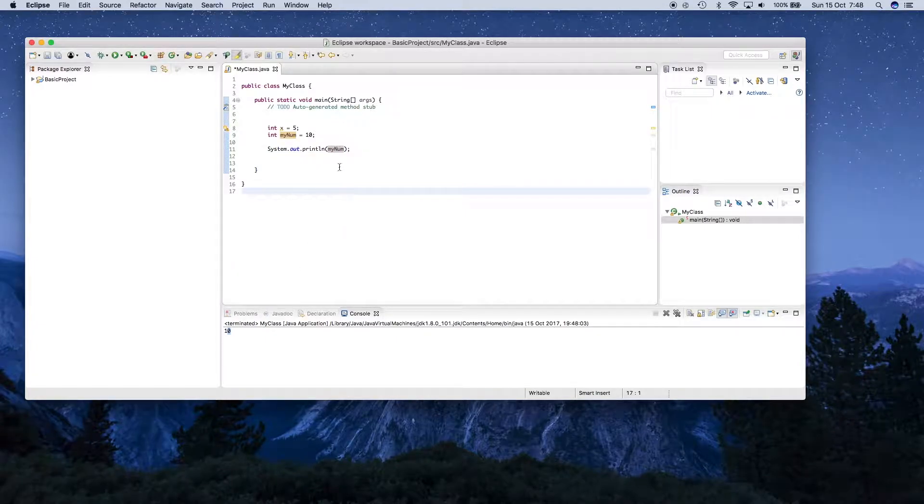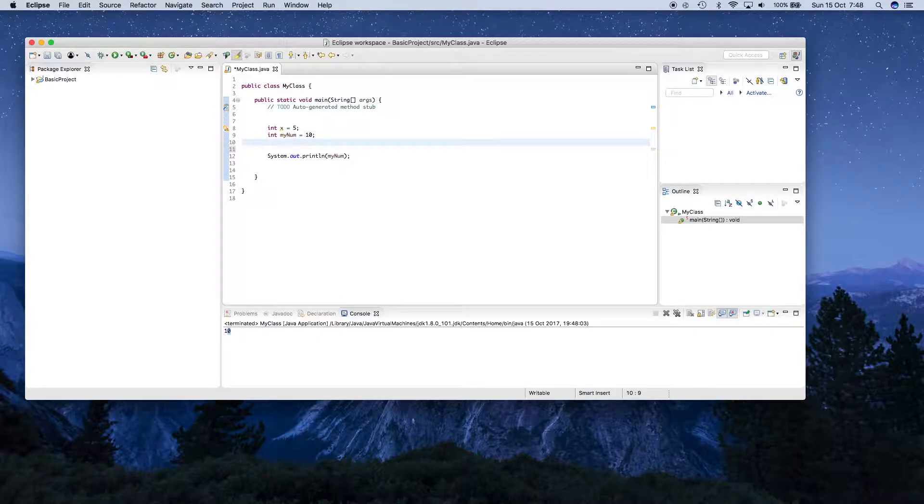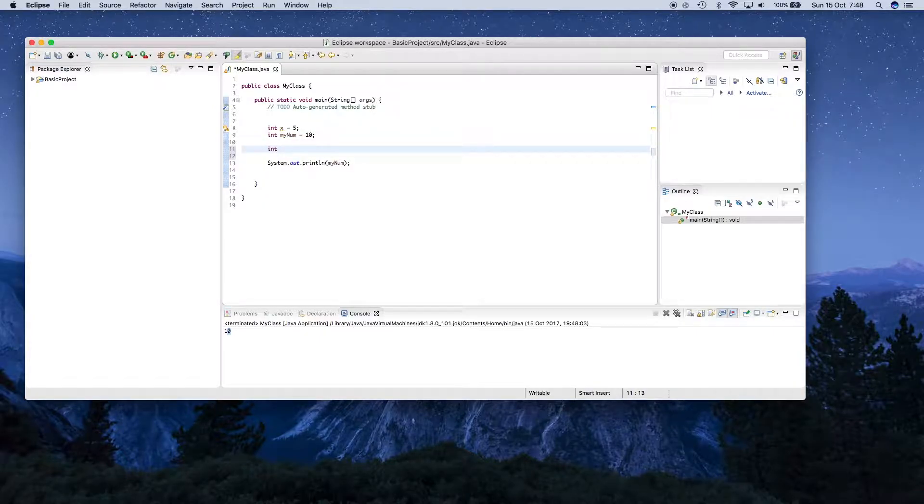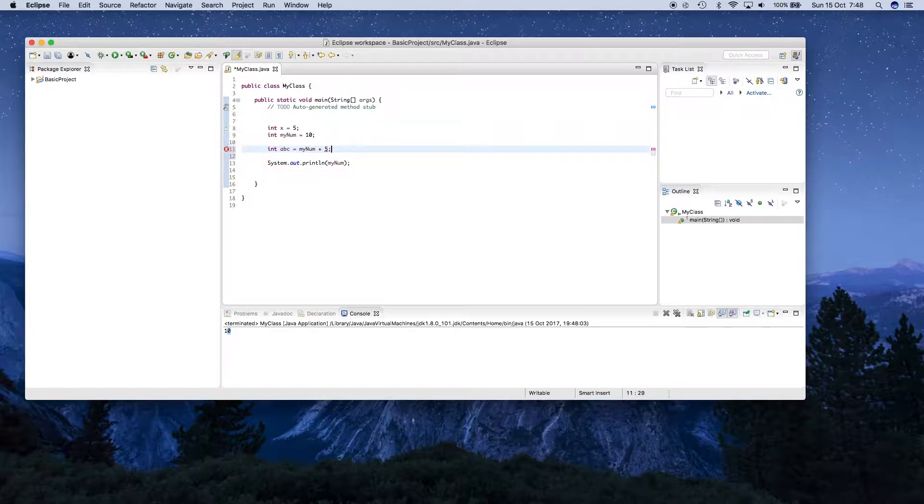We can also create a new variable based on the value of these two. So for example, I can create a new one, int, I'll call this abc, equals myNum, and I can say plus 5. And put a semicolon at the end as well.